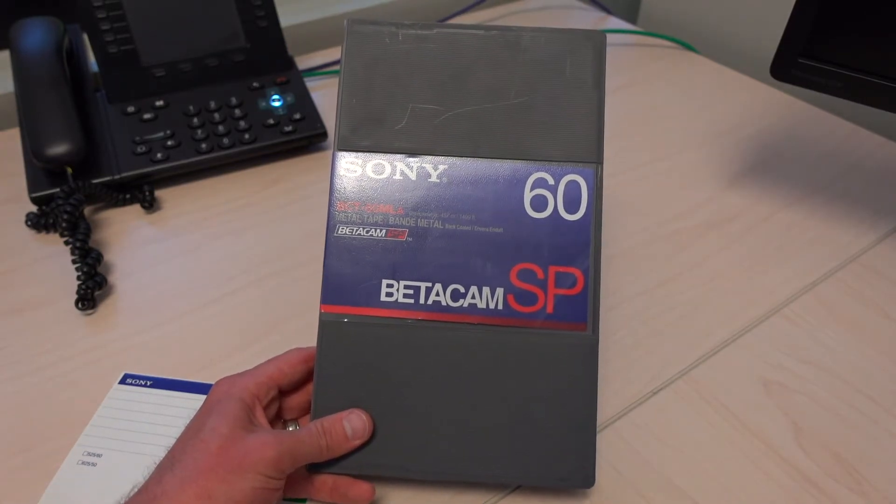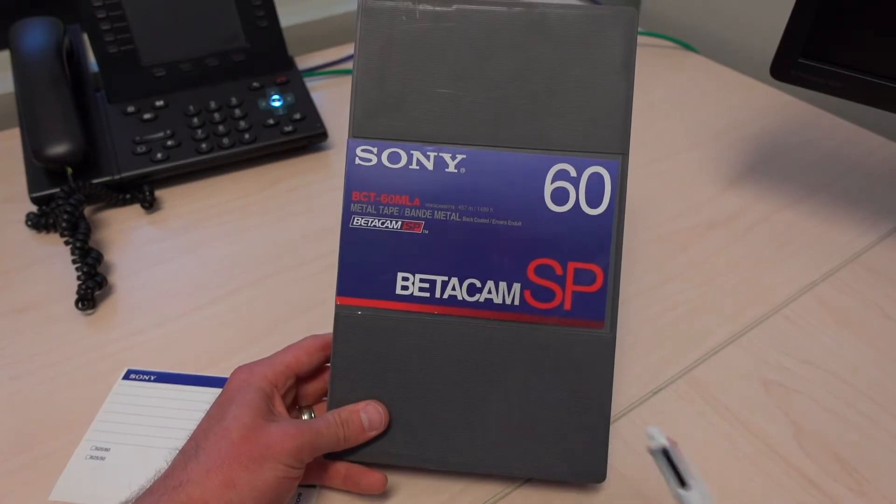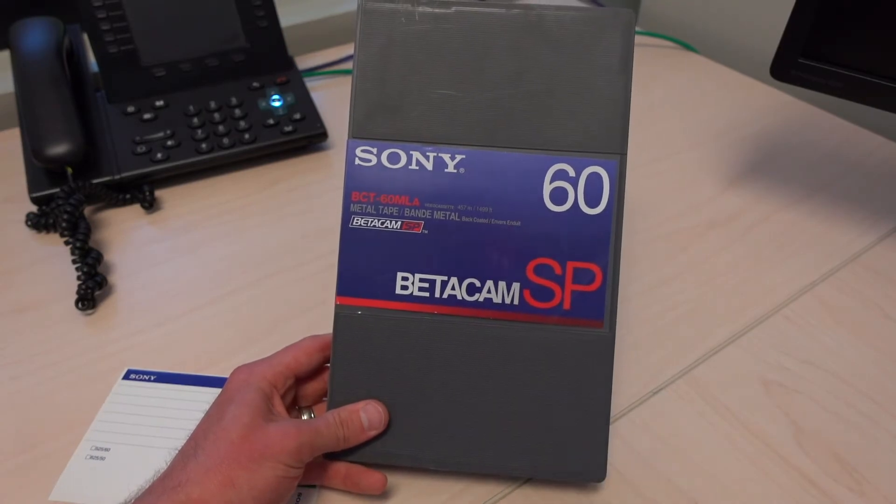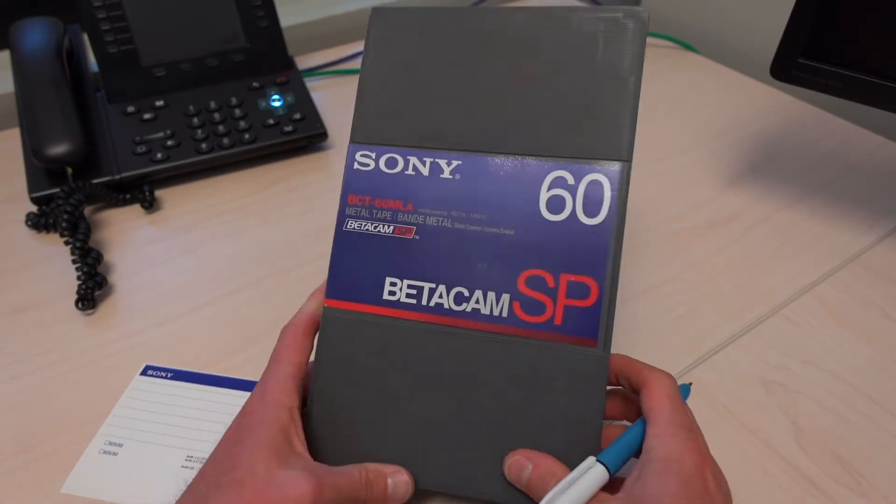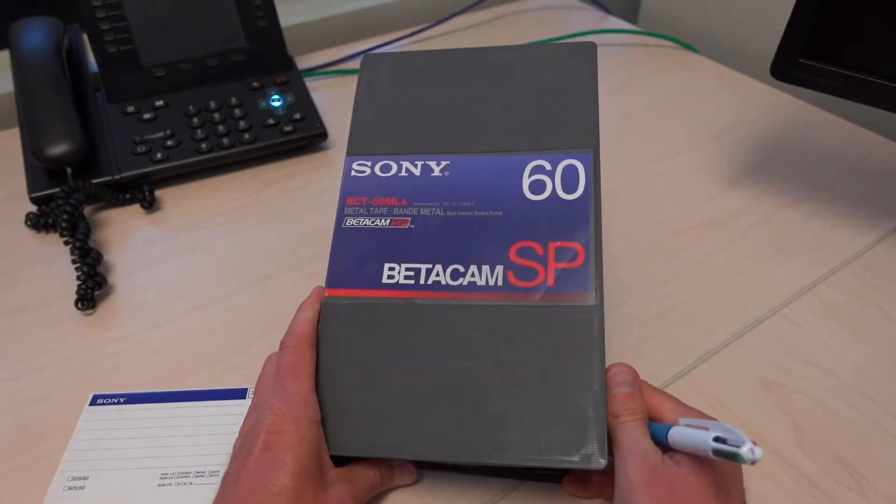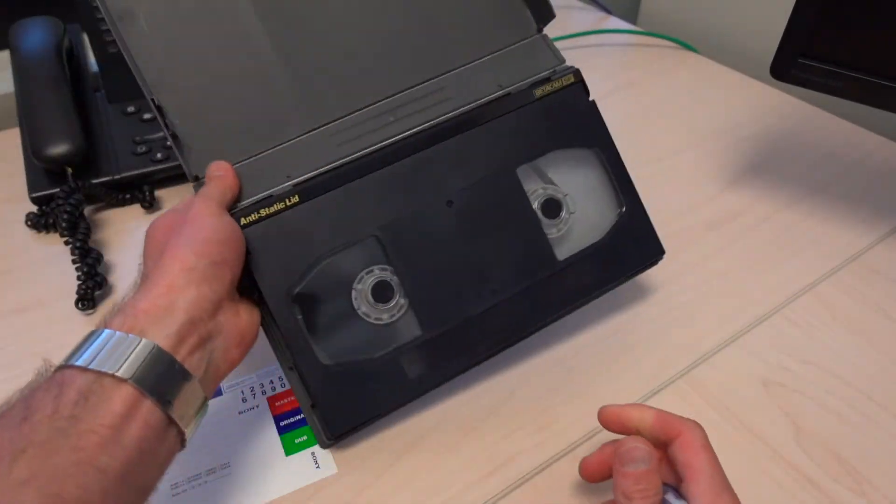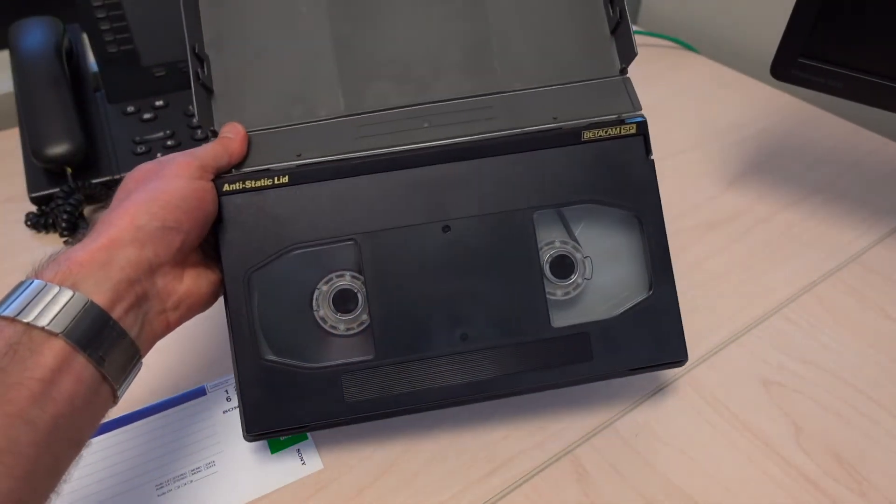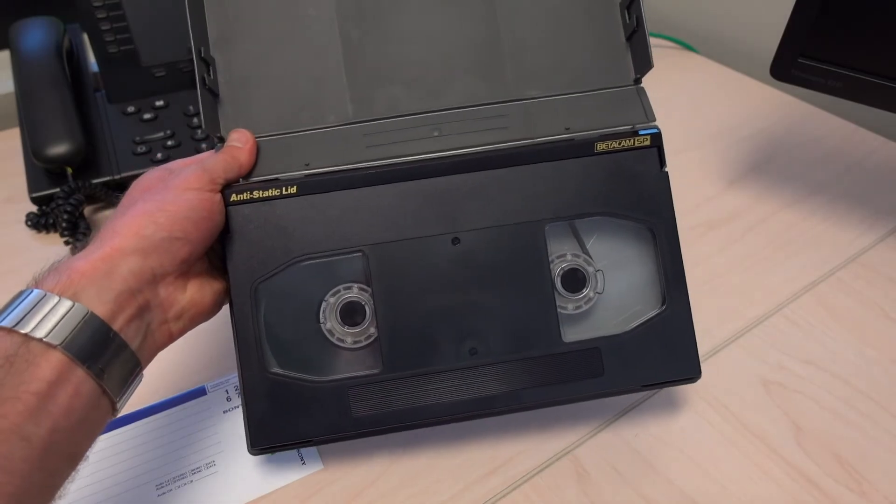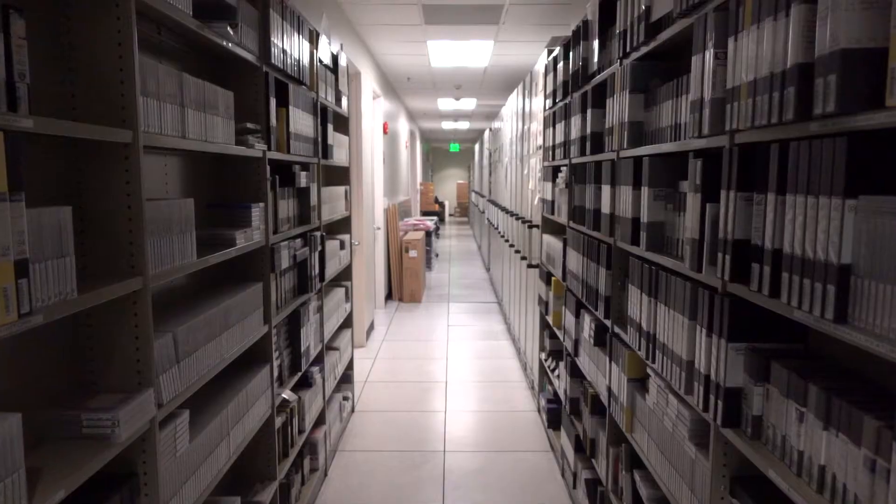And now even 4K. 4,000 lines versus 500. That is a huge difference. But again, this was the standard across television for so many years, this beta SP tape.